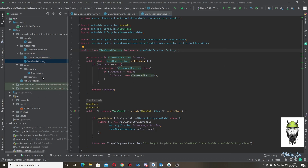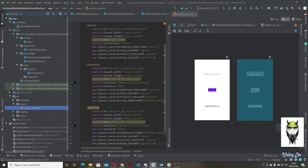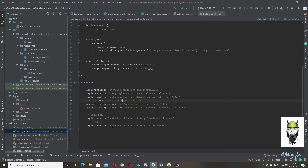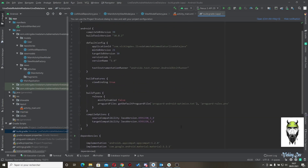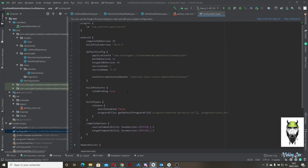We have our ViewModelFactory. In the XML of activity_main we have the button, the edit text, and the text view. In the build.gradle we have the implementation for ViewModel and LiveData, and of course the configuration to use view binding.